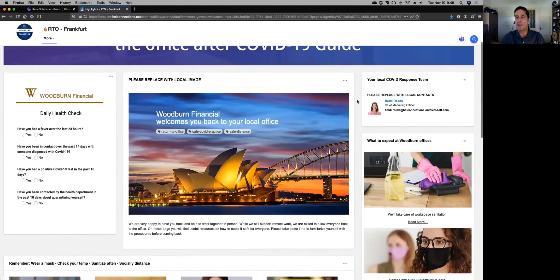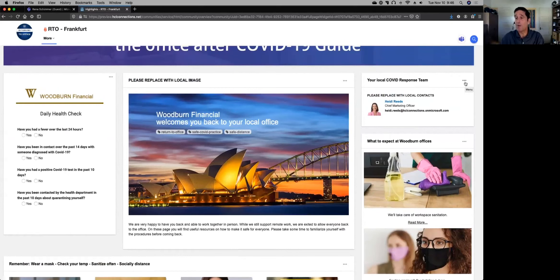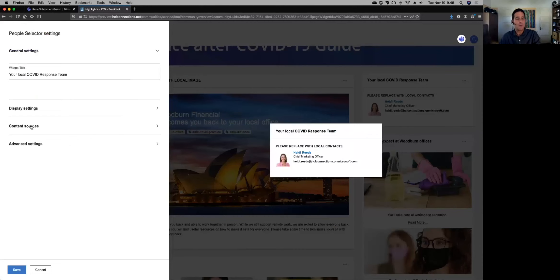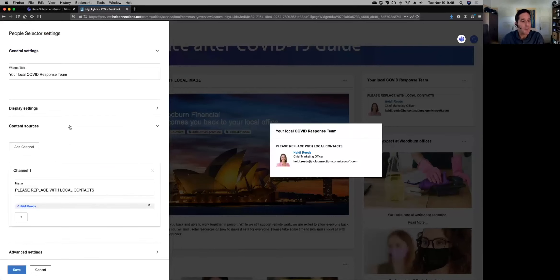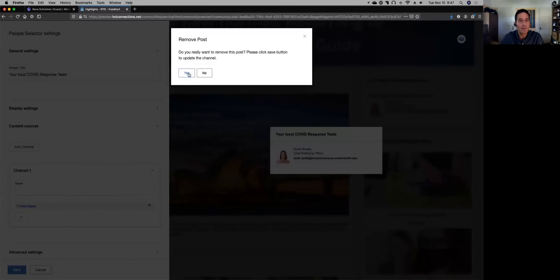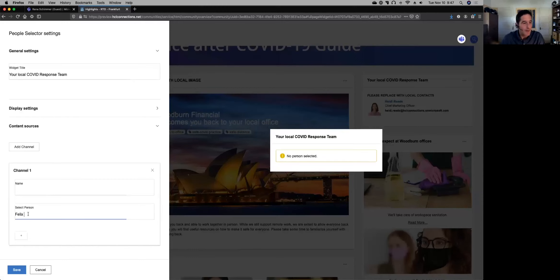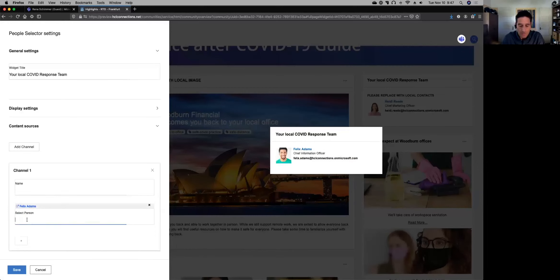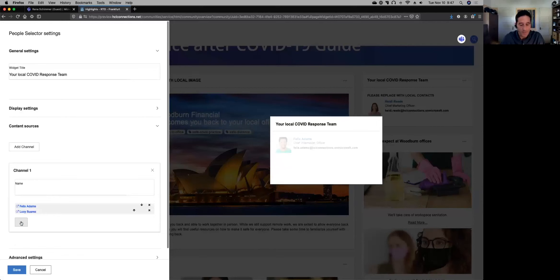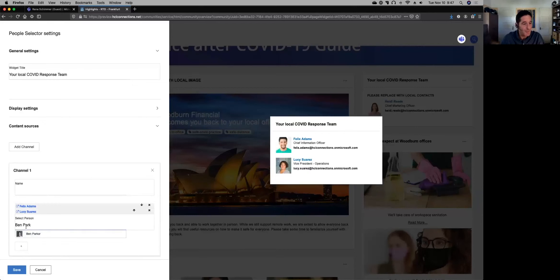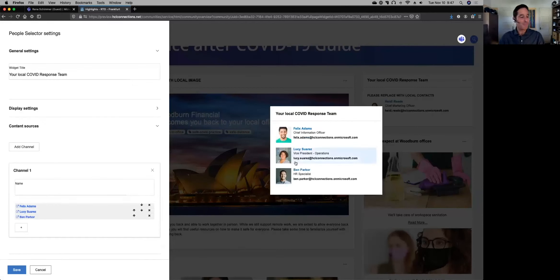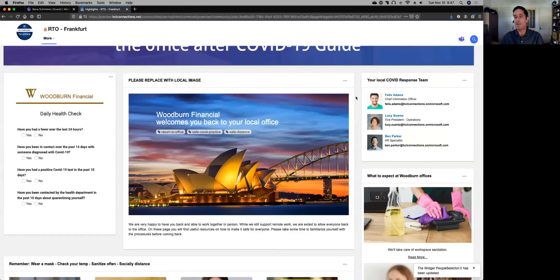There are a few small things he needs to do. Let's start with the local response team. As the owner, he can click the edit button and change what the widget is displaying. Here we have the preview on the right and on the left we configure what the people selector widget does. He removes the corporate message and removes Heidi — she's not working out of Frankfurt. Then he selects Felix Adams, Lucy Suarez, and Ben Parker as the local team. He clicks Save, and now the local team is actually represented.